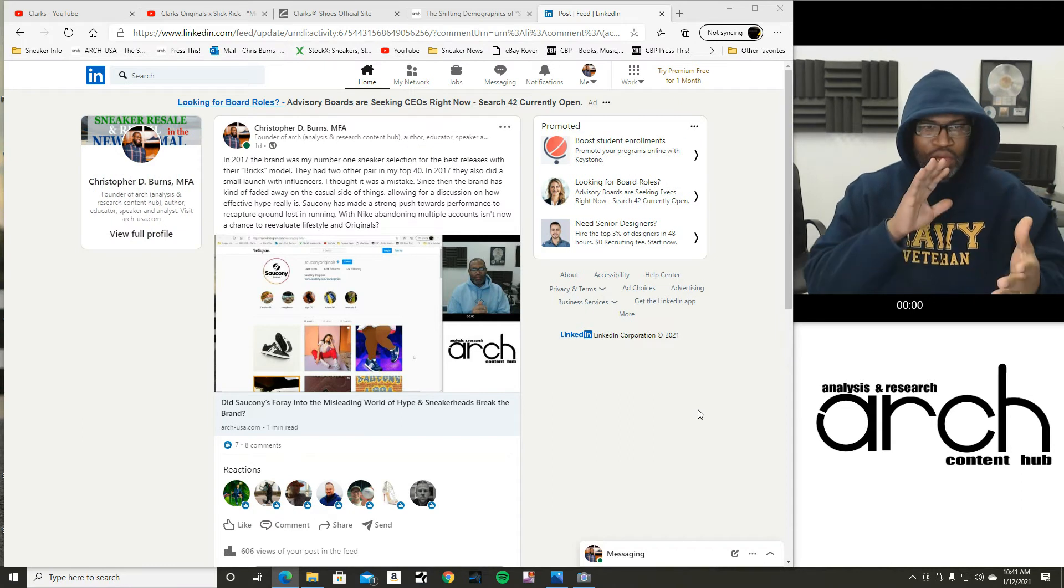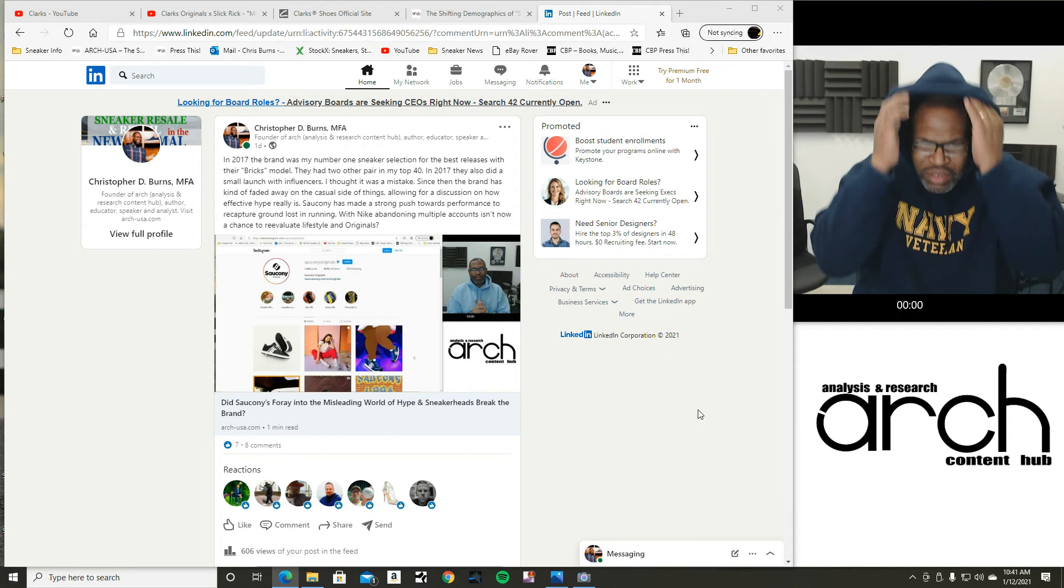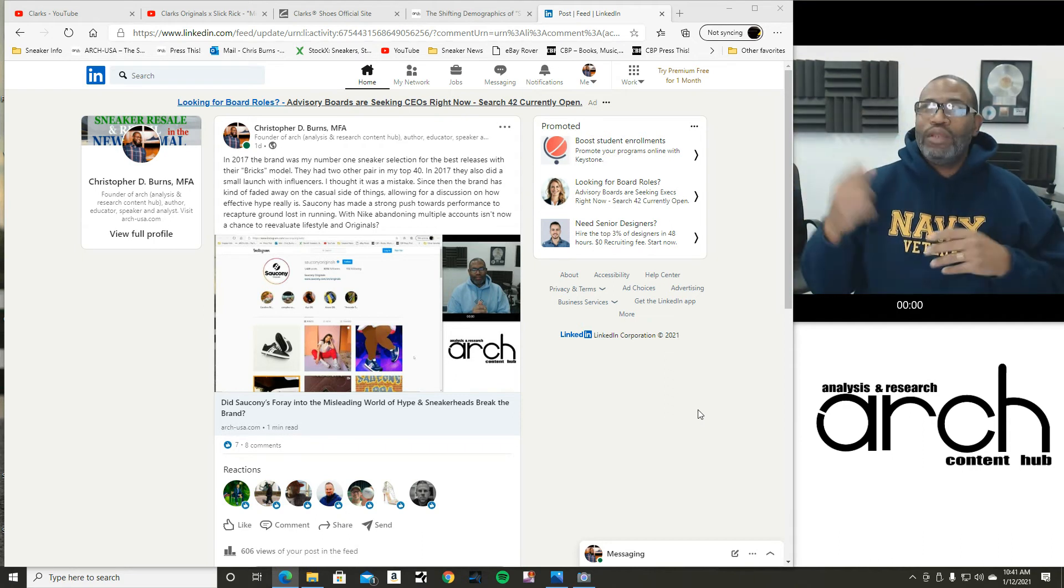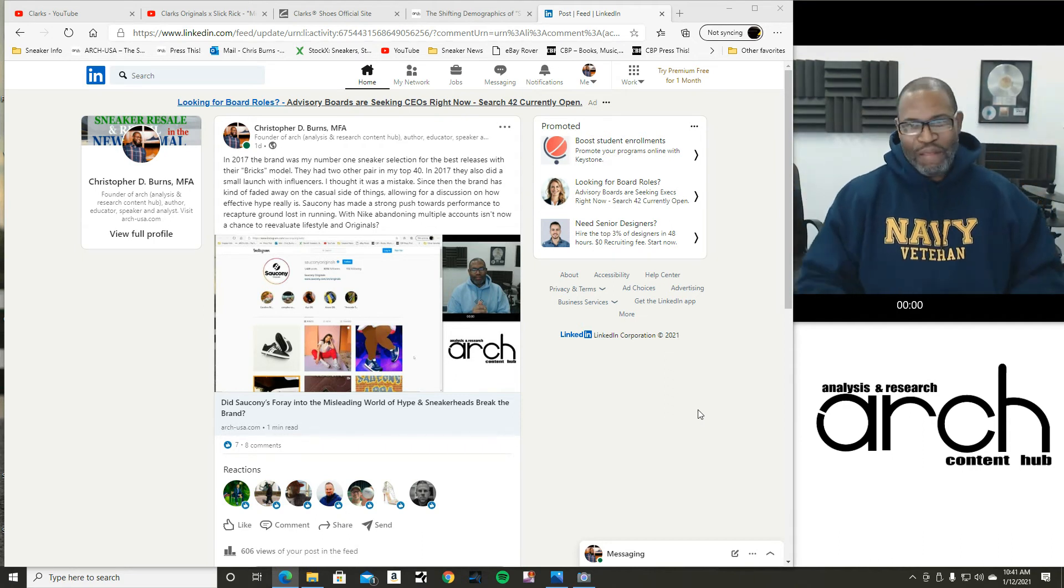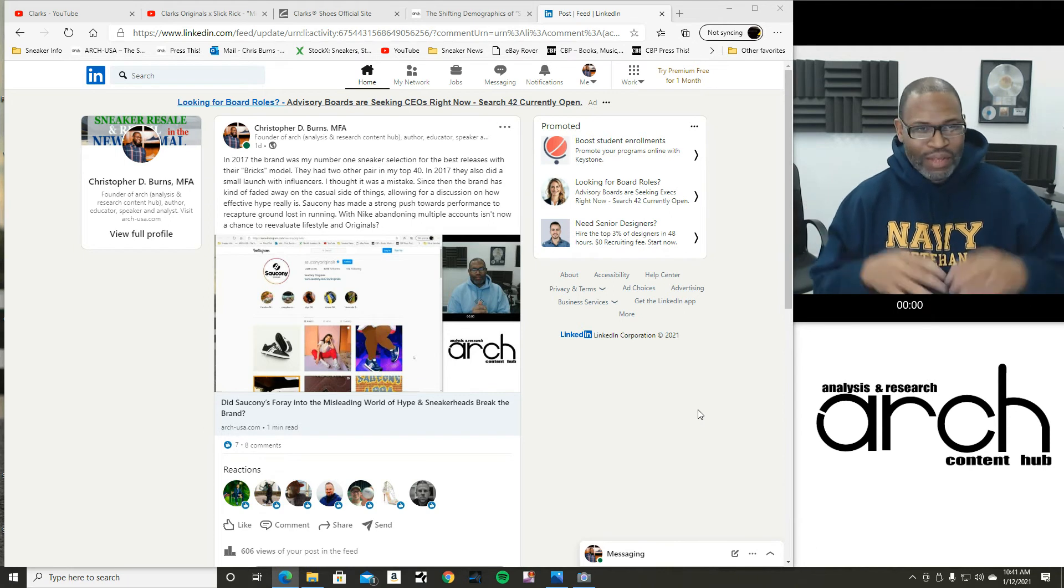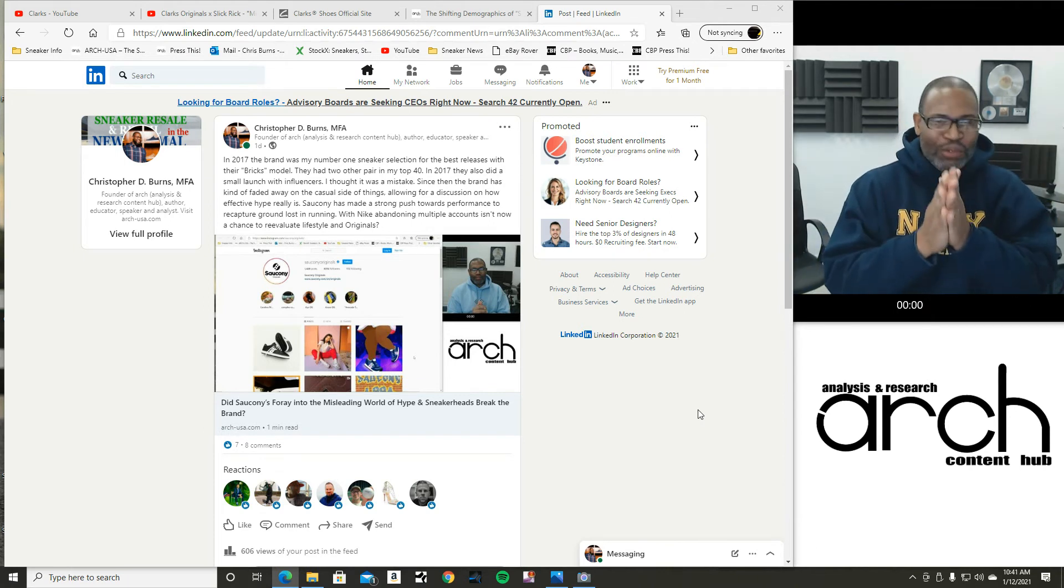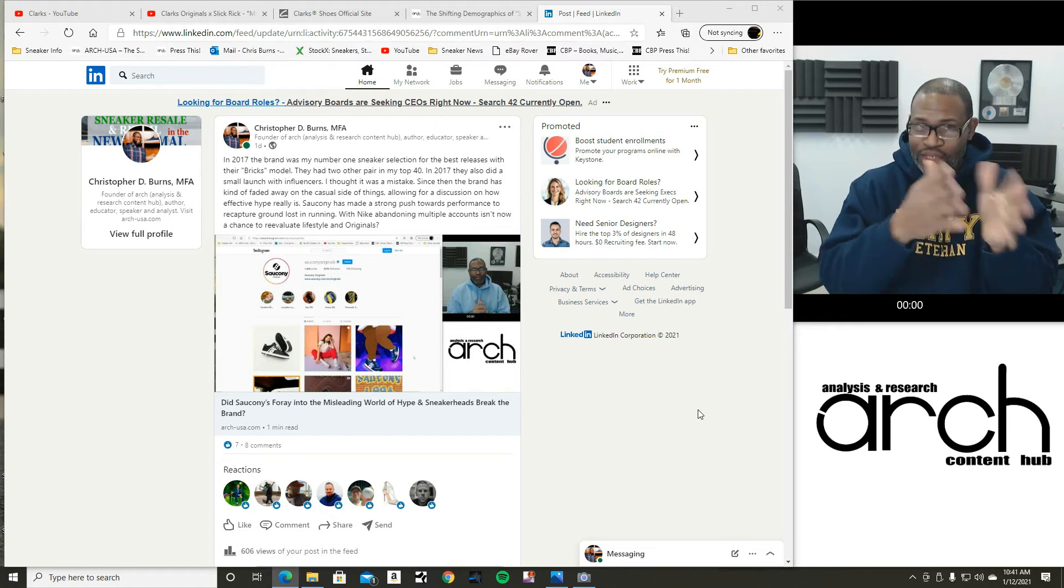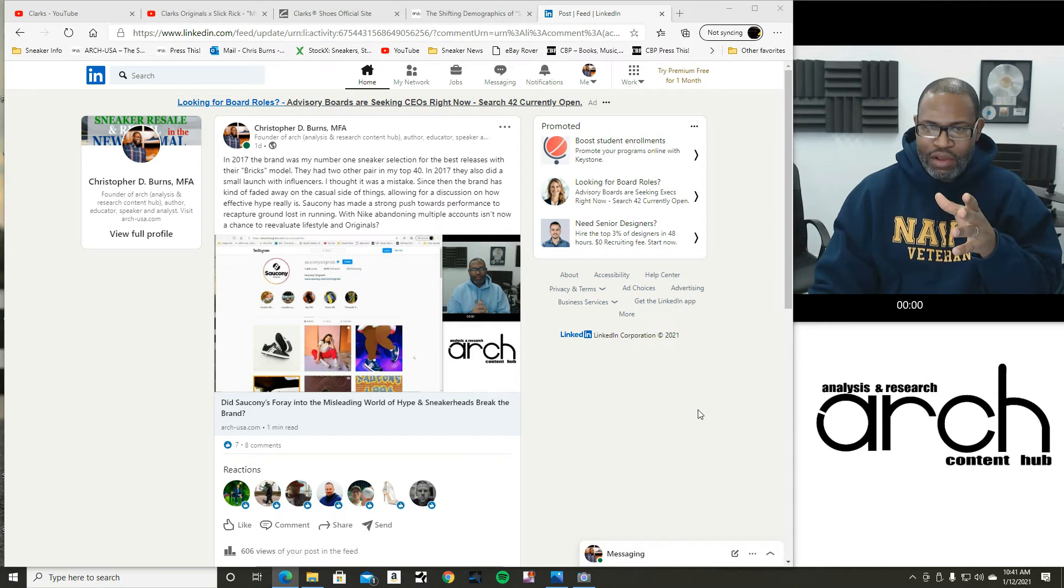So yesterday, I did a post on Saucony and, sorry, it's cold and I turned off my heat because my bill was really high. Anyway, we had this post yesterday. I did a post on Saucony and it got a pretty fair amount of feedback.